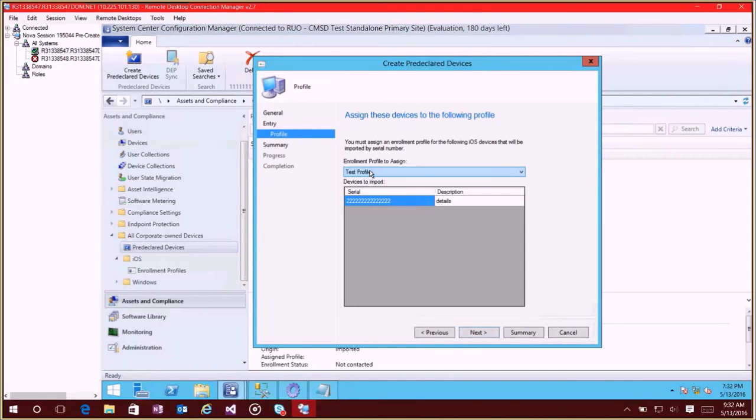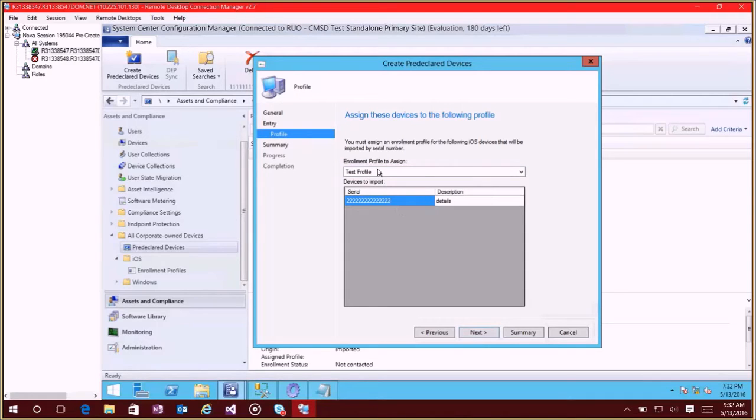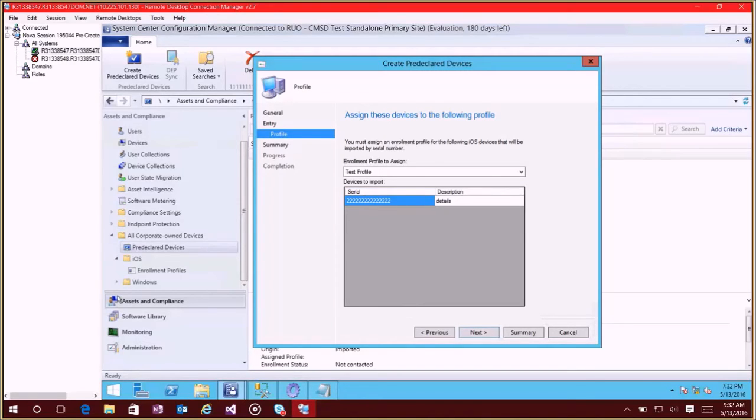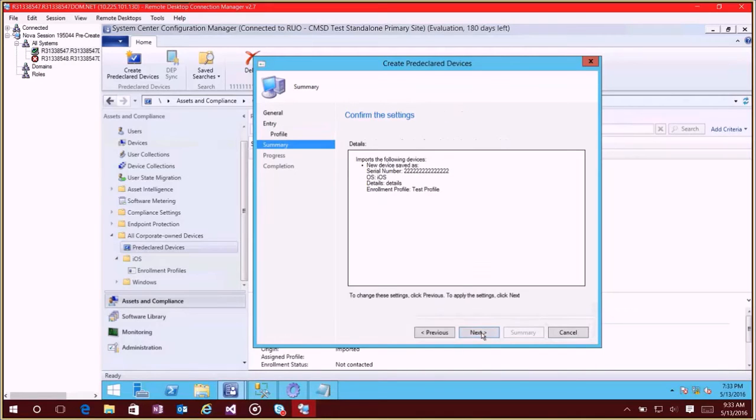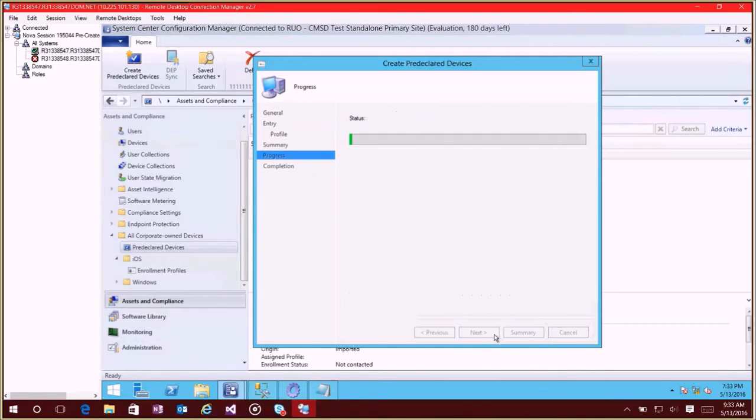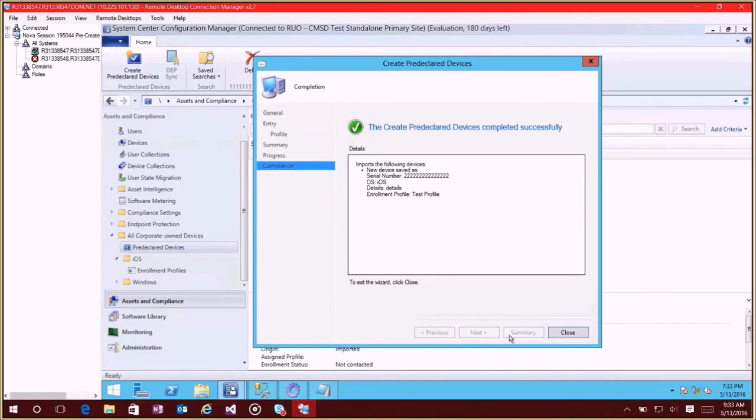since I've only created one profile, it's automatically assigning that profile to this device. If I had multiple profiles that I created I could come in here and actually pick it for all the serial numbers that I have in here. So this is kind of a new thing that we've merged. This view used to be under iOS here on the side, but now we've merged this into this pre-declared devices wizard so it's all kind of condensed now.